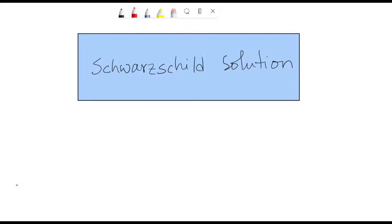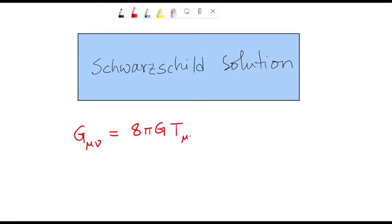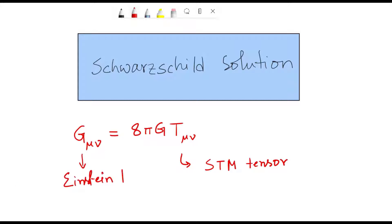Einstein's equation is given by G_μν, which is the Einstein tensor, equal to 8πG times T_μν. T_μν here is the stress-energy-momentum tensor, which is also the source of the gravitational field. G_μν here is the Einstein tensor — it's a second-rank tensor, as demonstrated by the two indices, and it can be written in terms of the Ricci tensor and the curvature scalar.